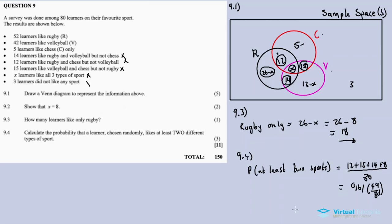That was question 9, the last question from November 2017. If you enjoyed this video, please leave a like — it encourages me to make more videos. Share with others, subscribe to the channel, and check the description box for links to other questions from this paper. Thanks for watching, see you in the next video!